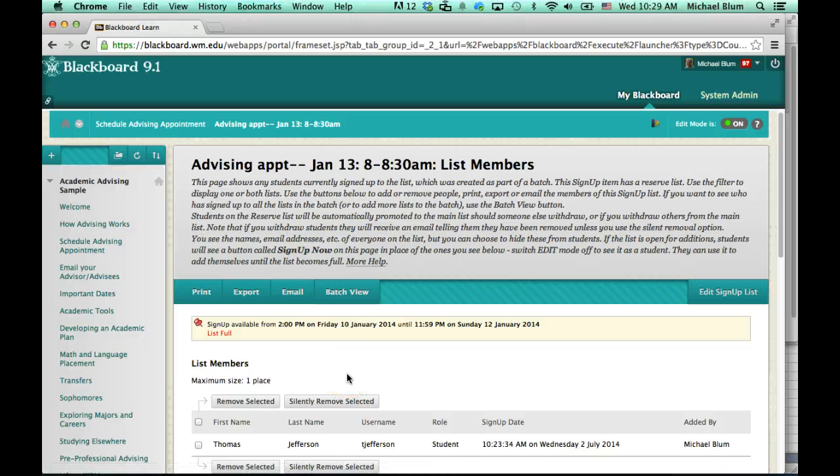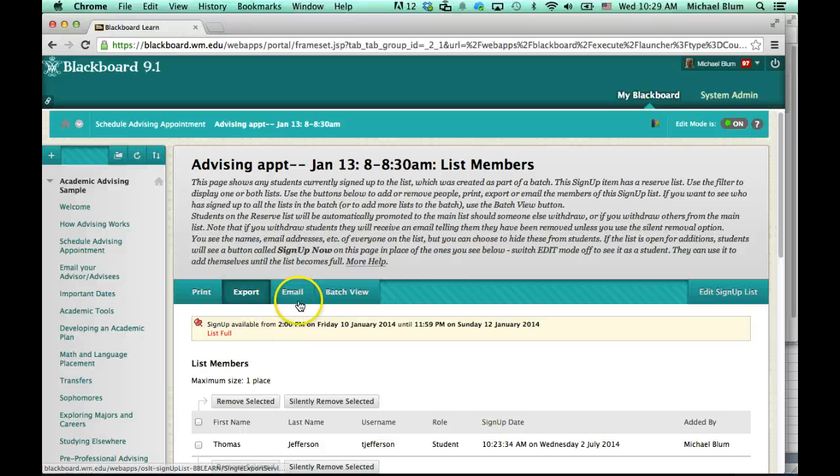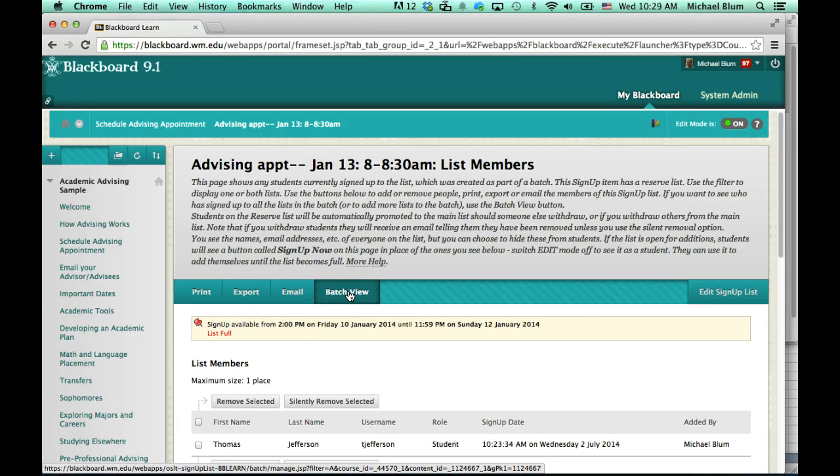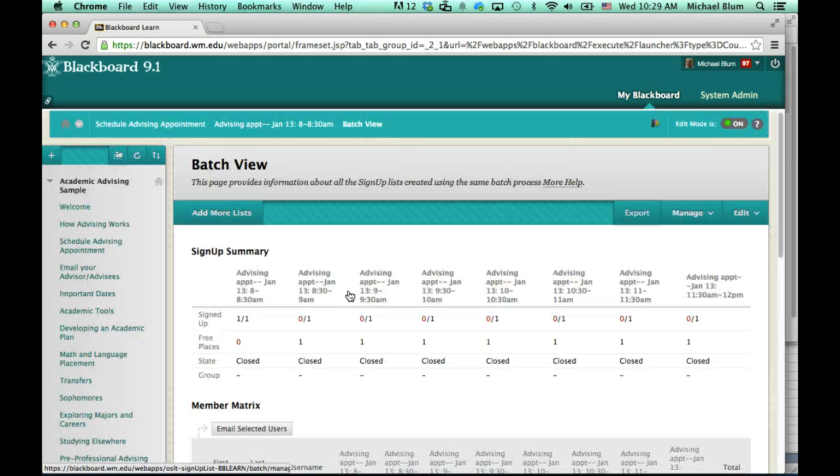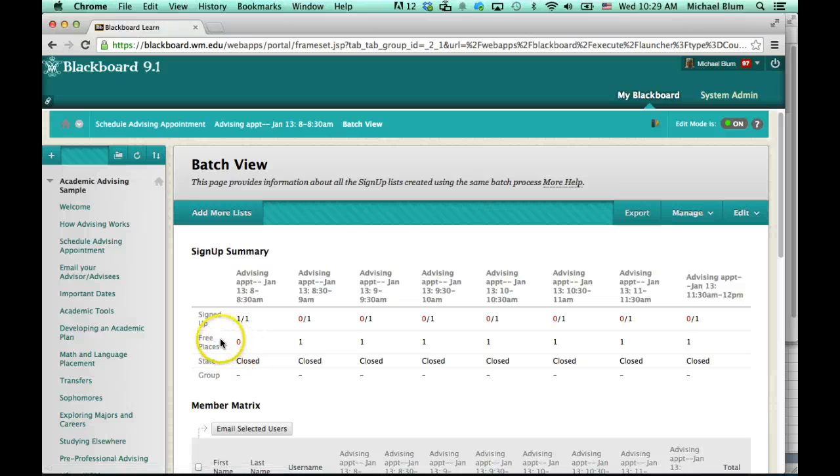So the first thing that I want to do is take a look at batch view. That's going to let me see everybody who signed up. So I click on batch view, and I'll notice that I've got a list of appointment dates up at the top here.